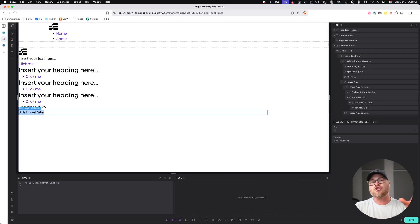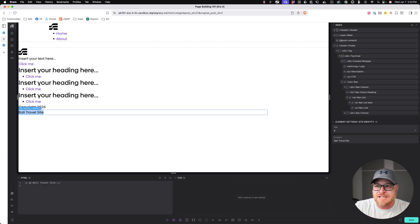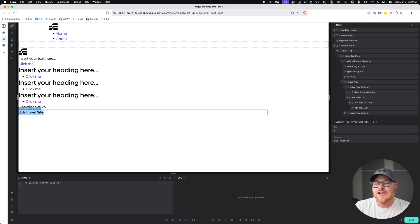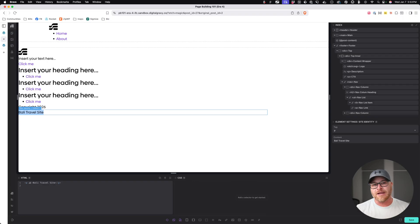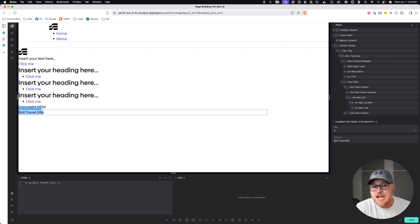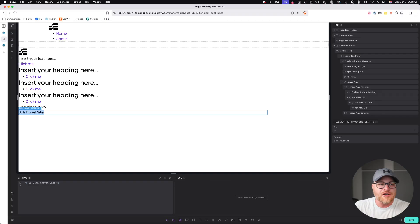We've got a couple more semantics things to talk about, and then we're getting right into selectors. I hope you guys are having fun. Drop a comment, drop a like, make sure you're subscribed to this channel. Find the share button every once in a while — maybe every five or six videos. I love you guys, you're doing fantastic. I'm enjoying myself, I hope you're enjoying yourself. Let's keep working together.